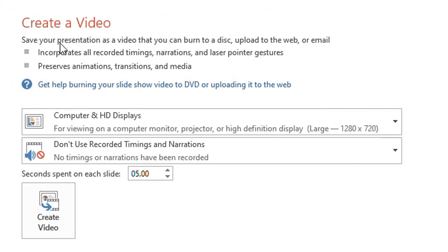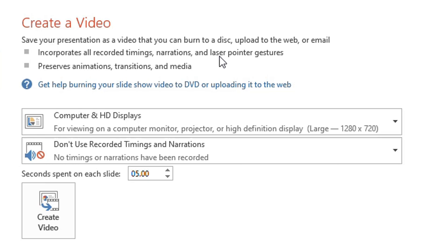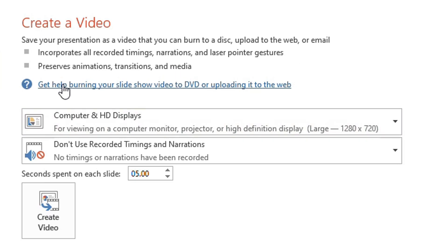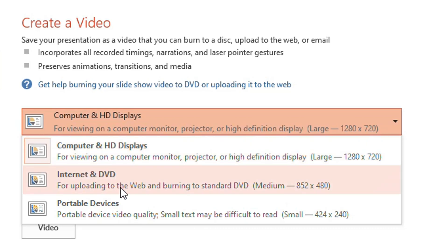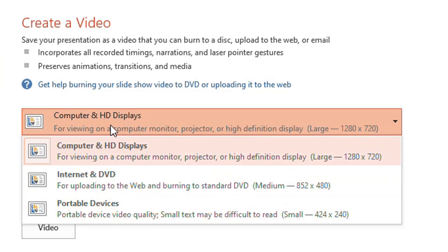The option says: save your presentation as a video that you can burn to a disk, upload to the web, or email. It incorporates all recorded timings, narrations, and laser pointer gestures, and it also includes all the animations, transitions, and media.